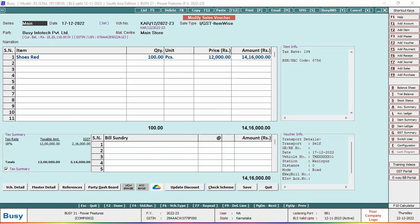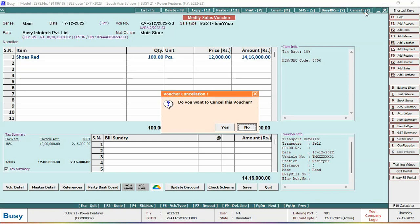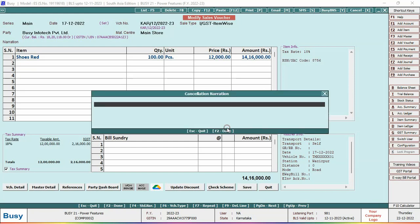Now, here to cancel the voucher, you can click on the Alt+X shortcut key or can click on the Cancel tab appearing on the top right. On clicking the Cancel tab, a voucher cancellation window appears — click Yes.